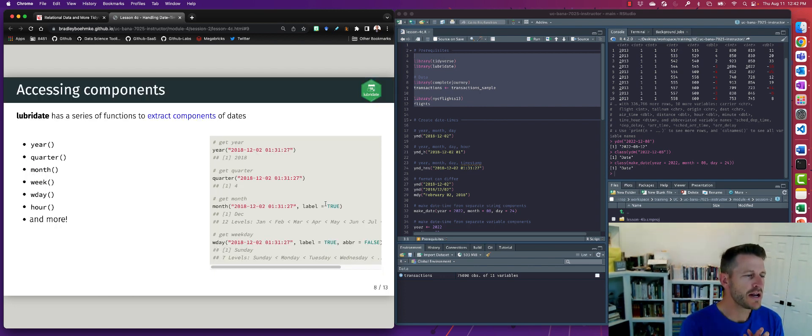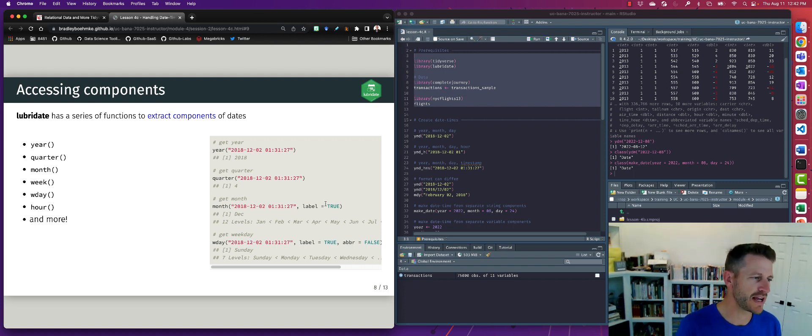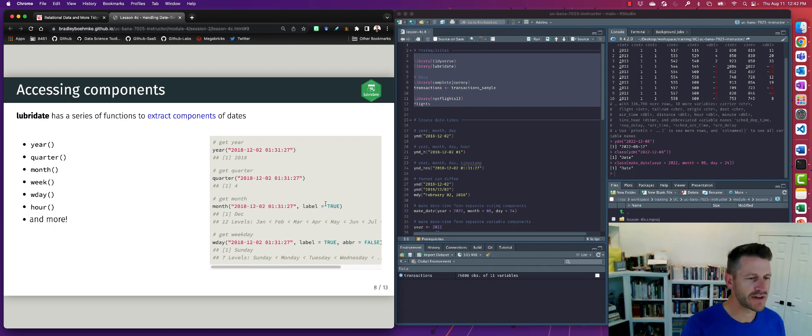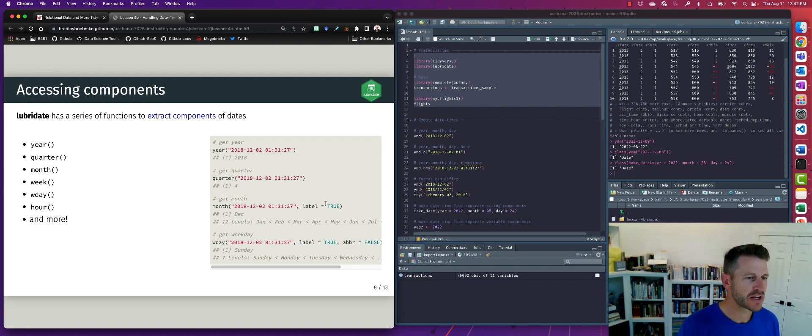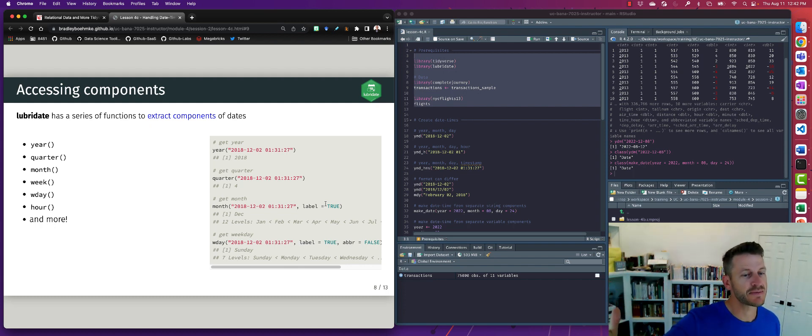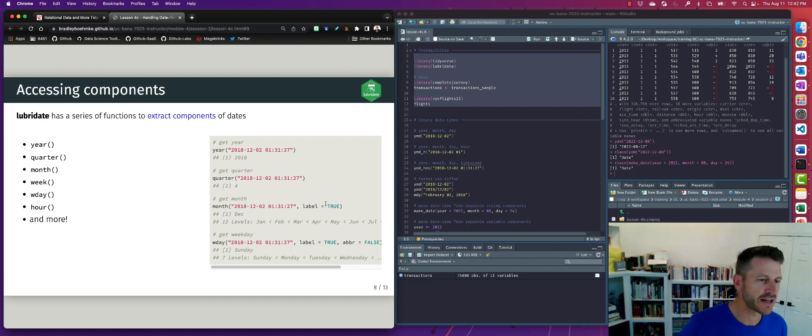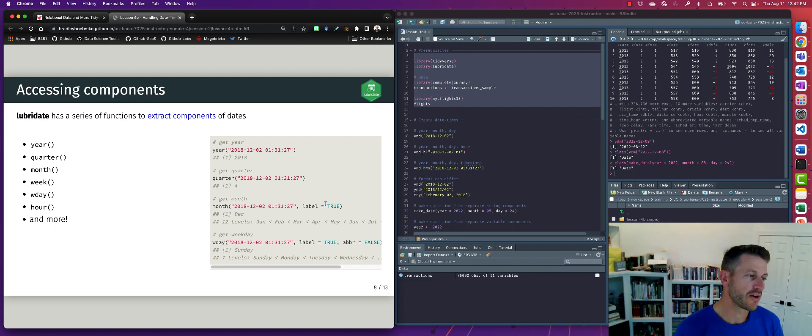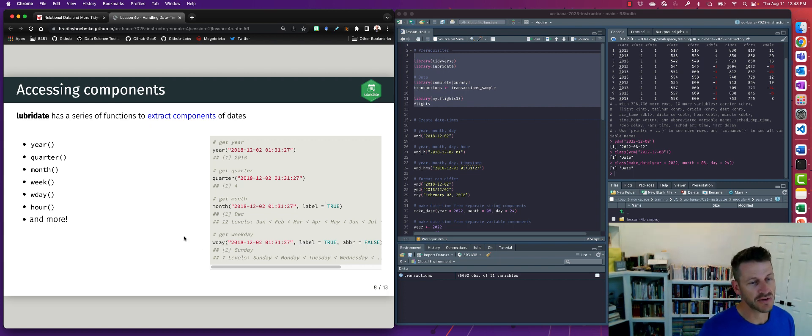Okay, another very useful capability of lubridate is the ability to extract different components of dates. So lots of times we'll have a date or date time stamp and what we want to get out of it is a year or a quarter or a month. So say you have transactions by date time stamp for each transaction, but what you want to do is actually find all those transactions related to the month of December, or maybe you want to find all transactions for the weekend, for Saturday and Sunday. We need to extract those kinds of bits of information.